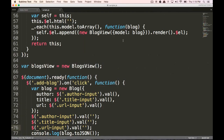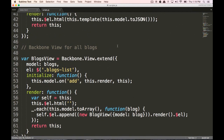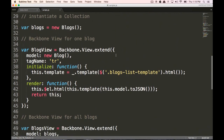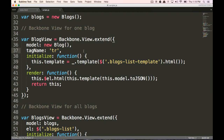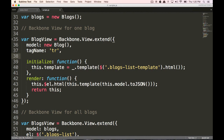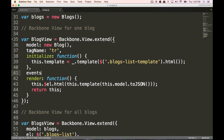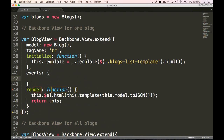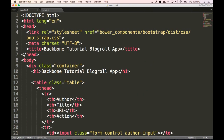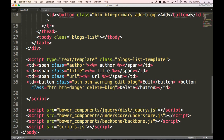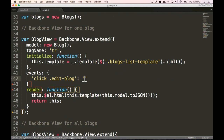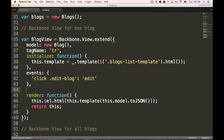Now let's add in our edit and delete functionality. The first thing we want to do is go back up to our blog view — this is where we're going to add the event listeners. After initialize, let's type in 'events'. We're going to have a list of events. The first thing we're going to listen for is when the edit blog button is clicked — you'll see we had the class 'edit blog' — and when we click on edit blog we're going to run the function 'edit'.